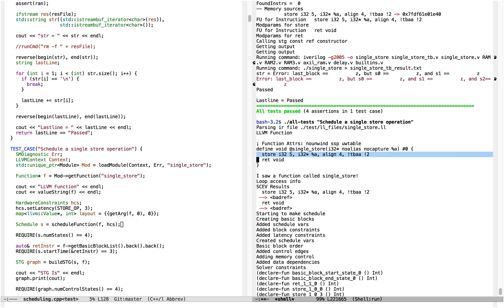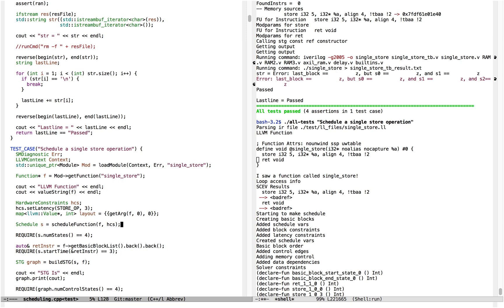A store instruction where we store the value 5 to the thing pointed to by A, where A is the first argument of the function. And then we return. Return is going to basically set a valid signal of this generated module for this function to be high, and signal the end of execution of the module. So let's take a look at what the schedule function does.